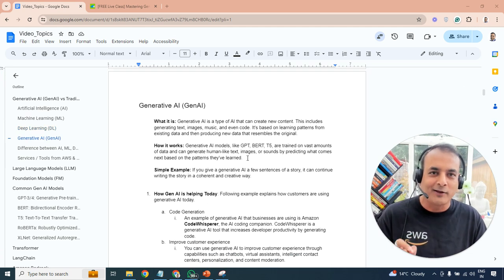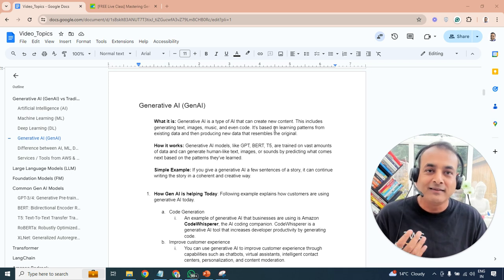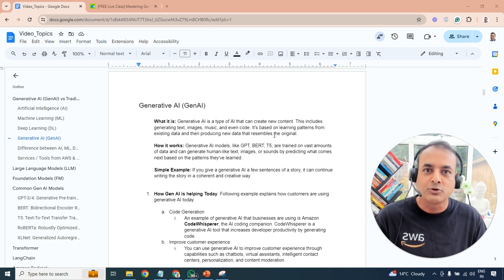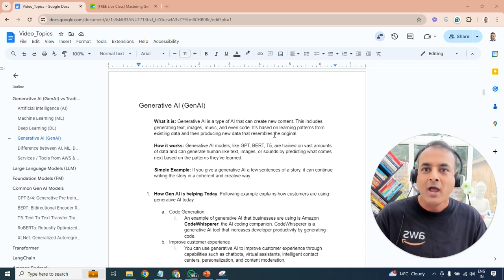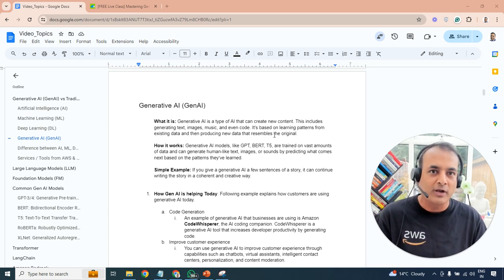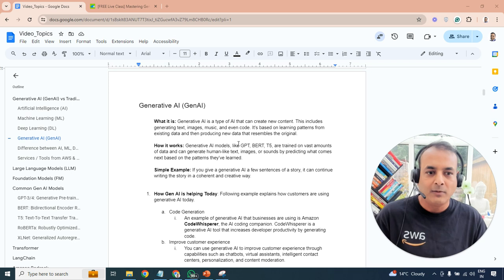Then you have generative AI — a topic many have heard about, especially after ChatGPT. In simple terms, generative AI can create new content: it could be text, images, videos, stories, or even code. We'll see tools and services from AWS and Azure for code generation. You may already be using ChatGPT from OpenAI, which we'll discuss in future videos.